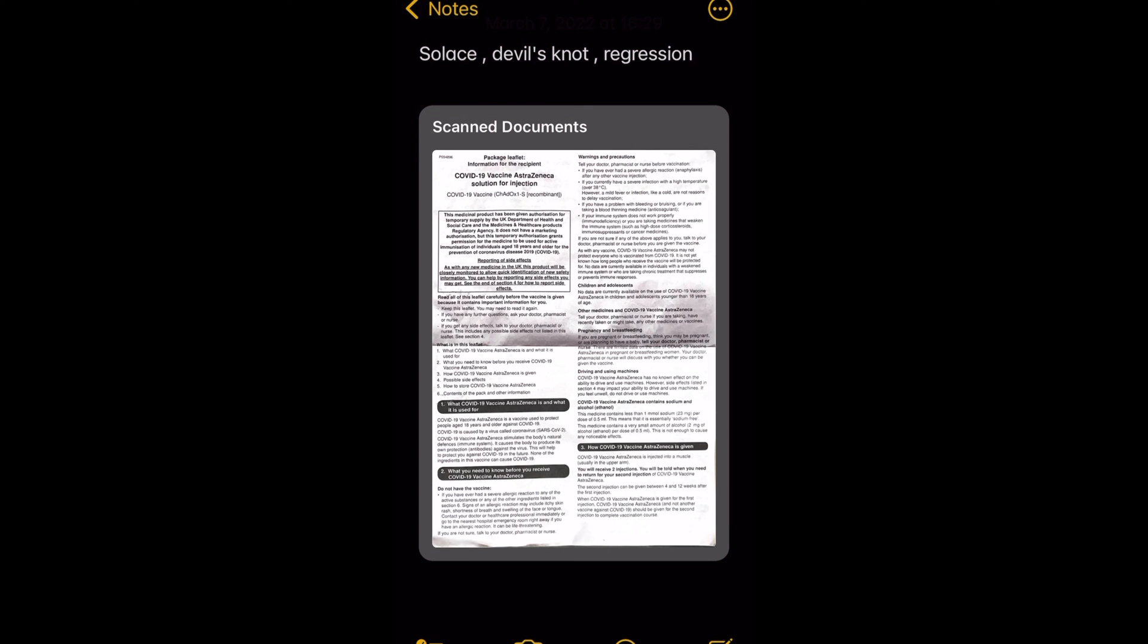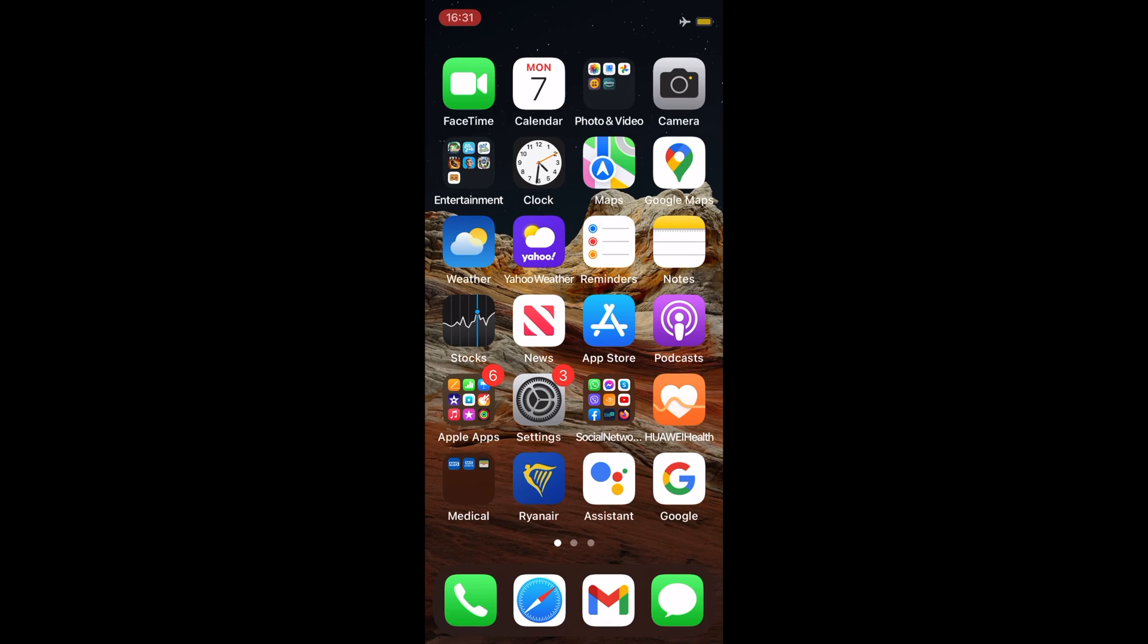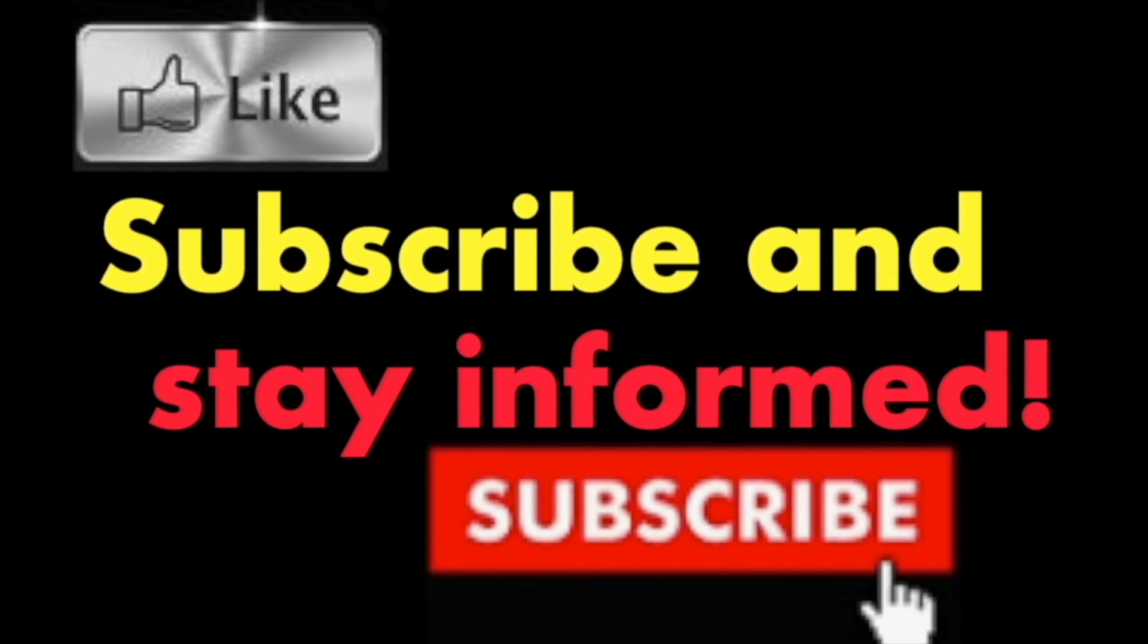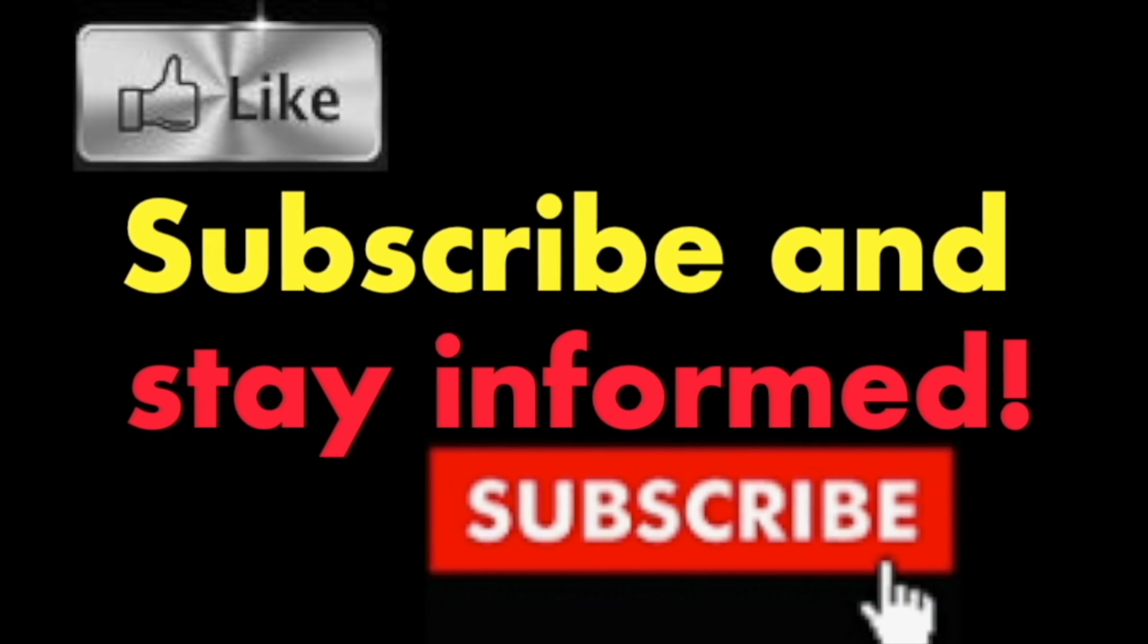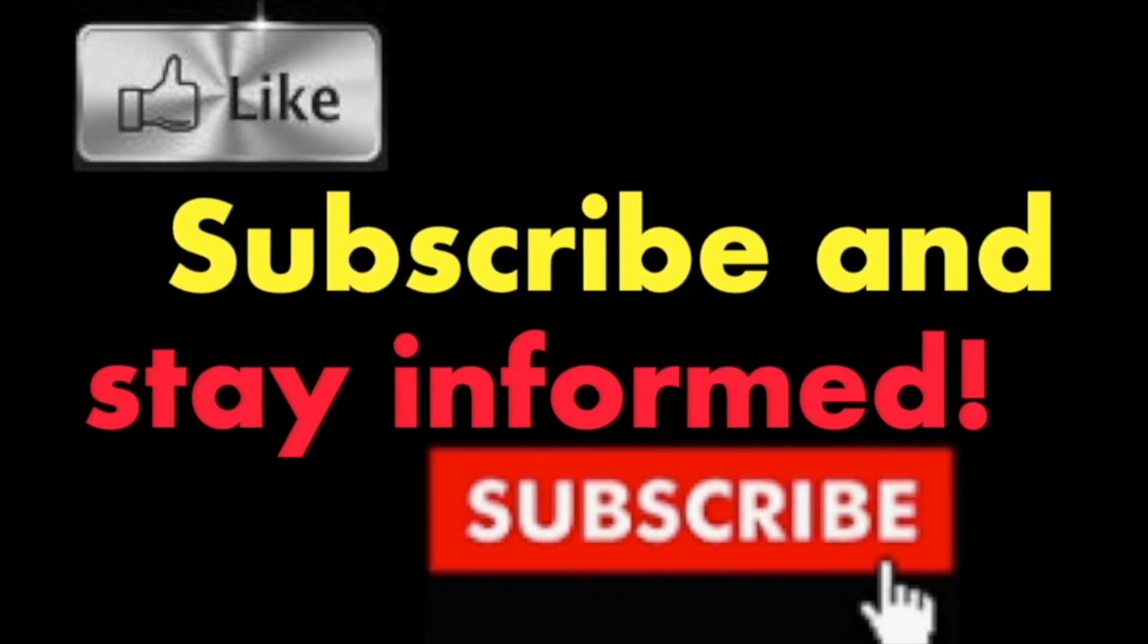You can scan more pages if needed. Tap Save in the bottom right corner when you're all done. It's that simple. Hope you enjoy this video, have a nice day. Subscribe and stay informed, Addicted to Macintosh.